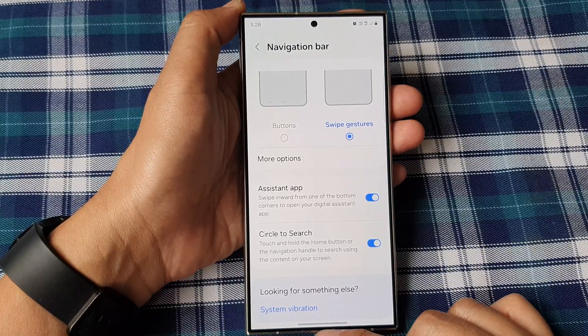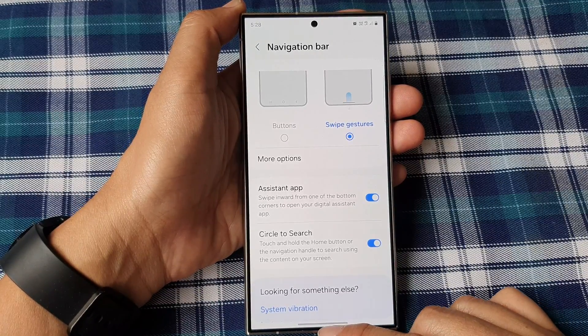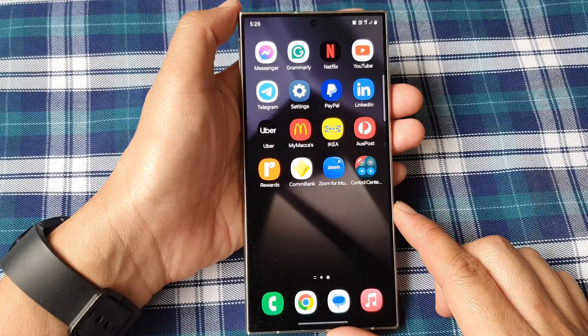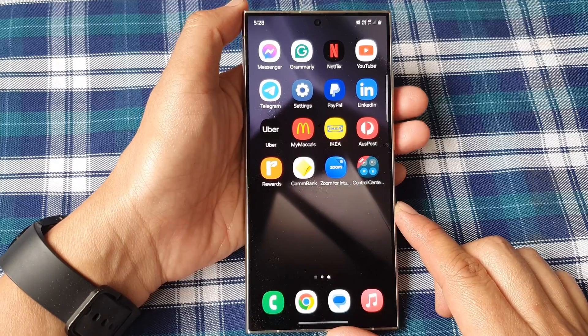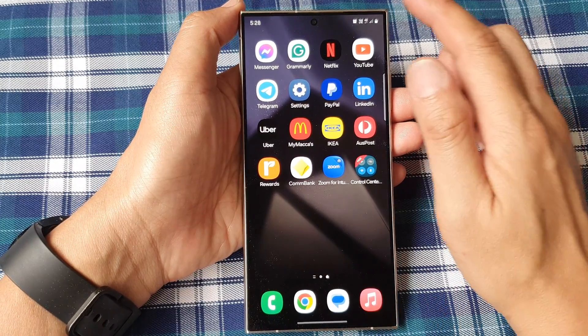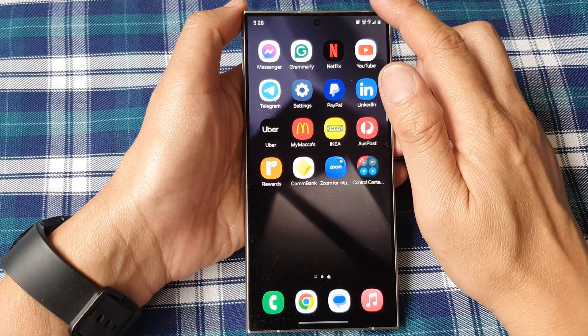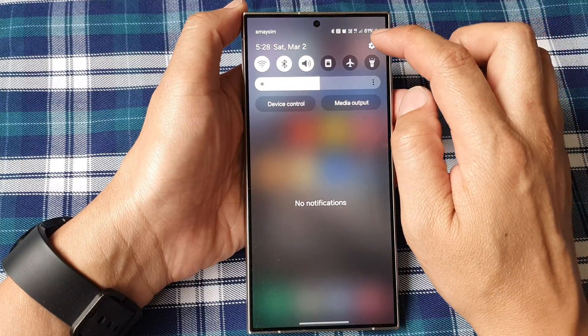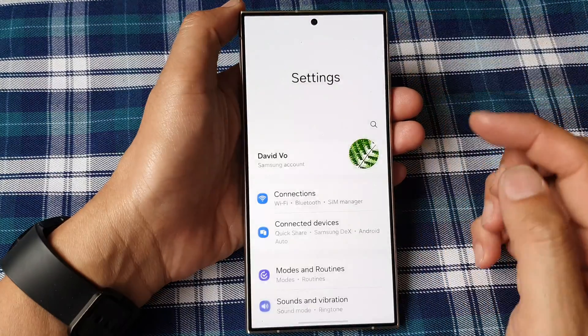First, let's go back to the home screen by swiping up at the bottom of the screen. From the home screen, swipe down at the top then tap on the settings icon.